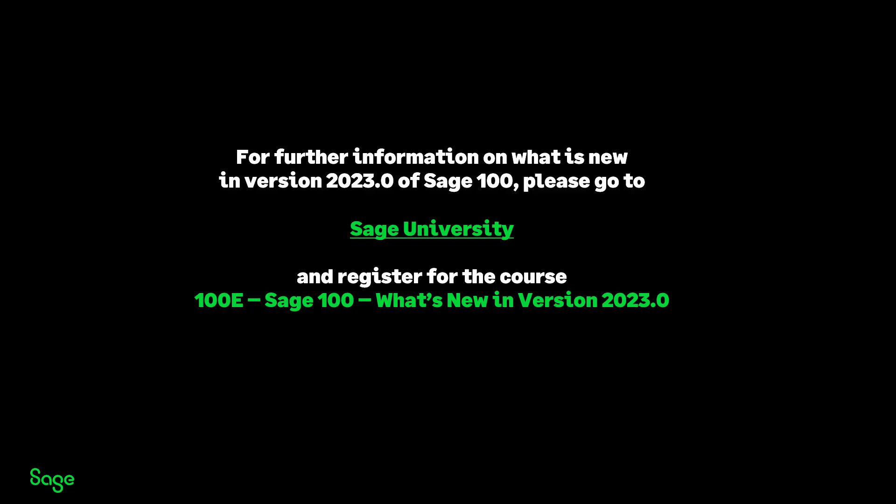The new features and functions available in SAGE 100 version 2023. To learn about each of these features and more, please register for the course listed here in SAGE UNIVERSITY: 100E SAGE 100 What's new in version 2023.0.